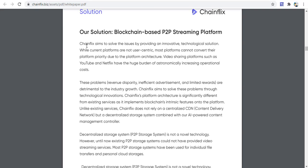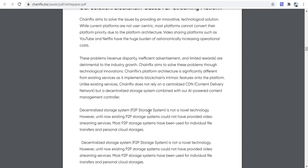The solution is a blockchain-based P2P streaming platform. ChainFix aims to solve these issues by providing an innovative technical solution. While certain platforms are not user-centric, mass platforms cannot convert their priorities. Video sharing platforms such as YouTube and Netflix face an increasing burden of astronomically rising operational costs. ChainFix aims to solve these problems through technological innovation.